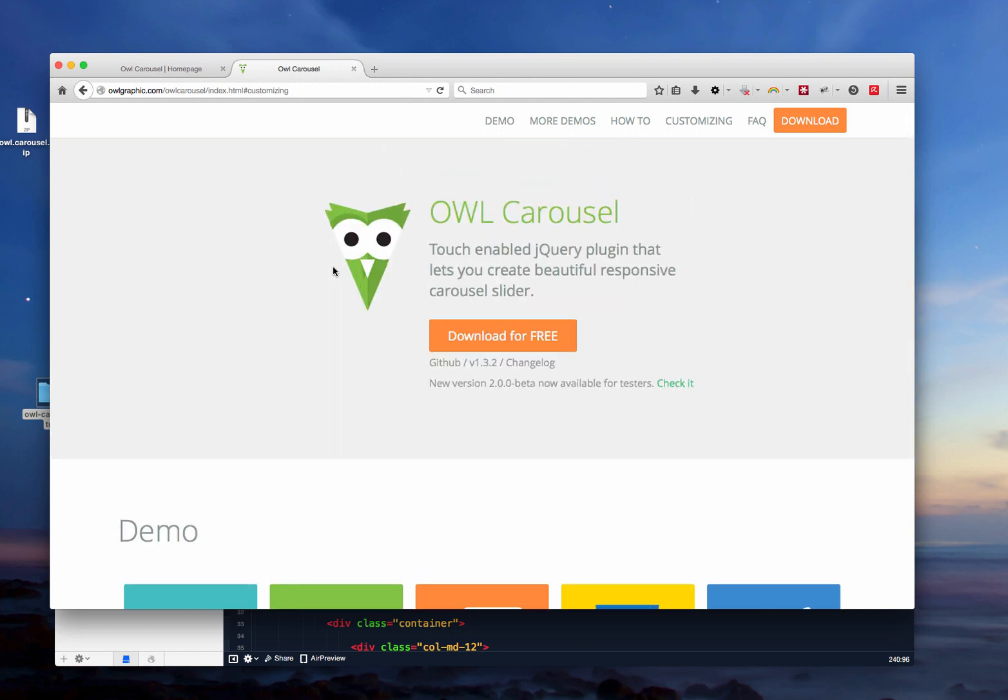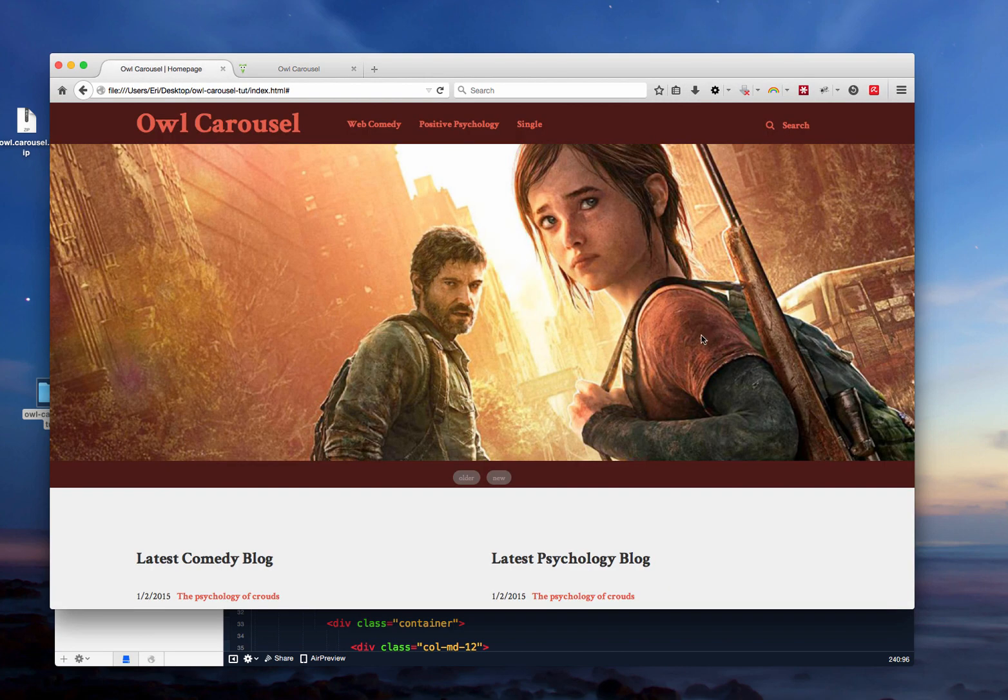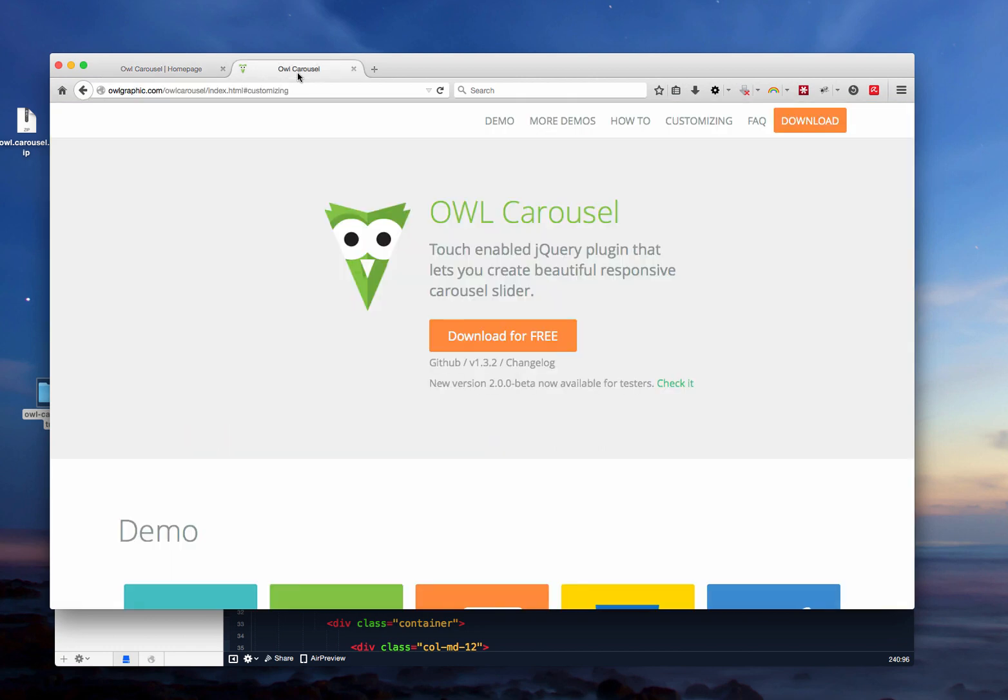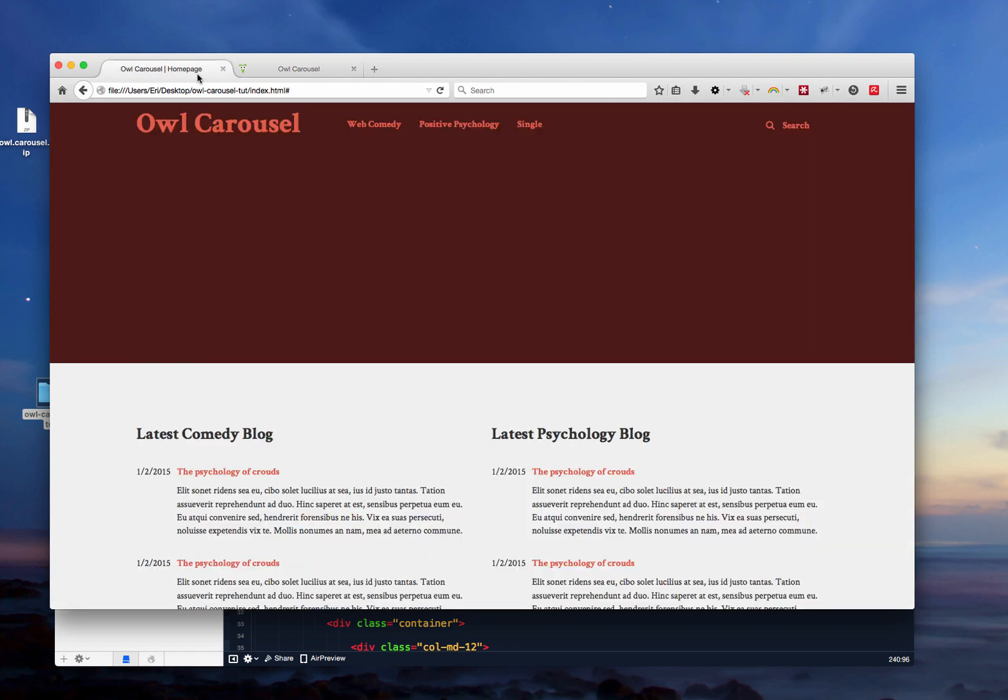What I'm going to do in this tutorial is basically download the plugin and start implementing it in this website. So if I refresh this, there's this section here in the header which is empty and what I will do is I'm going to get a few images that are provided from the carousel demo section and then get the code, get the plugins and try to implement them to create this slider here.